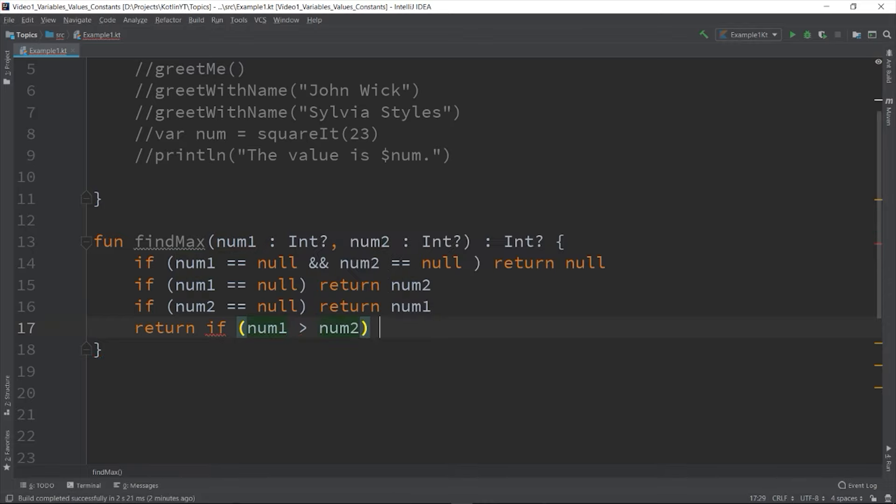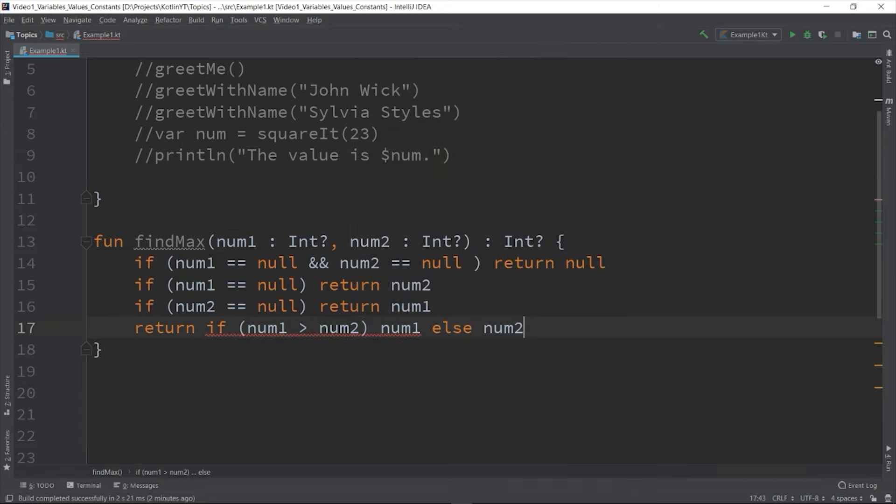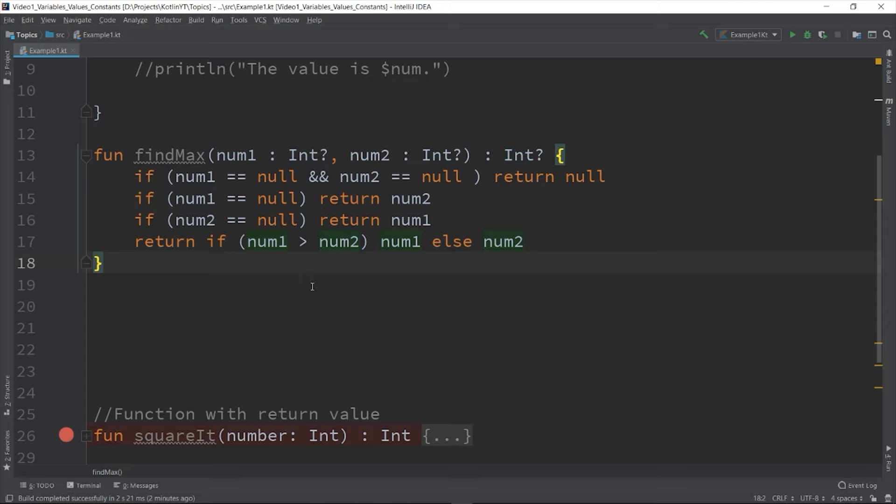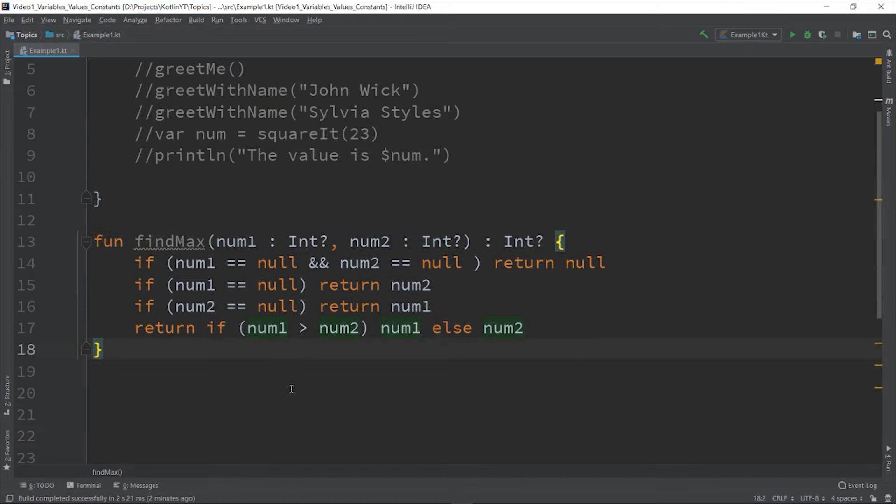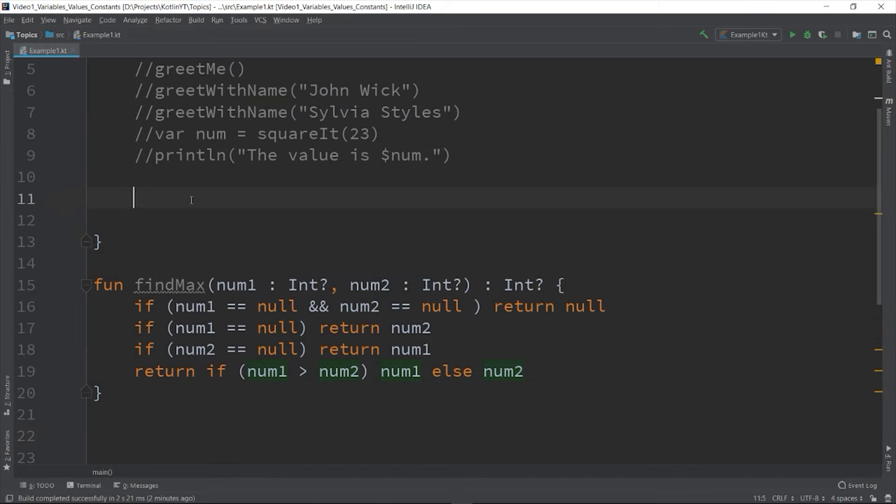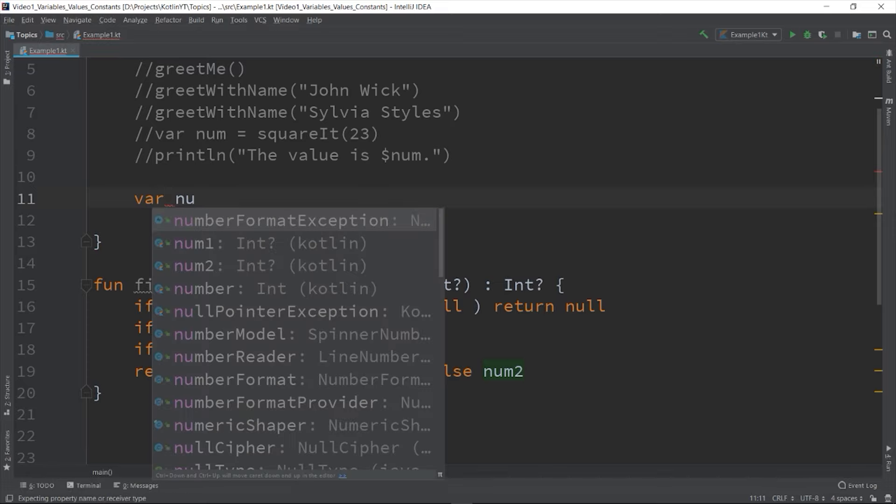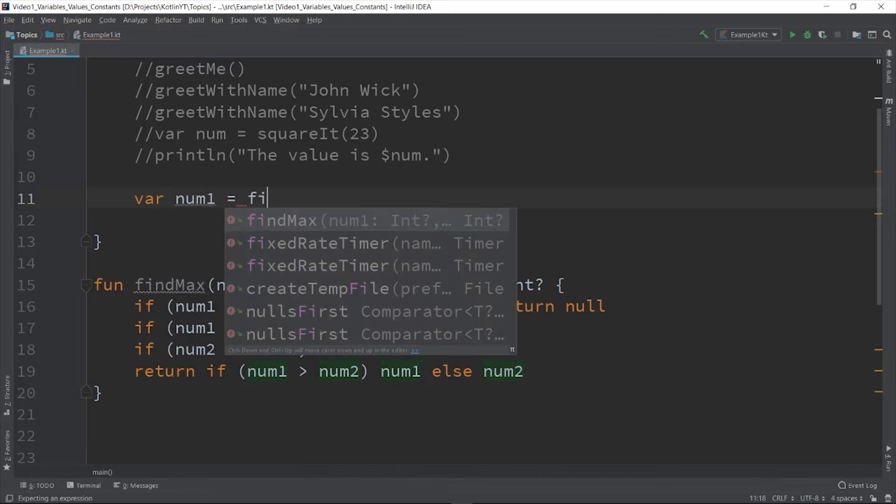So if all of these ifs now failed, so we can return the value that is larger between the two. So if num1 is greater than num2, num1 else num2.